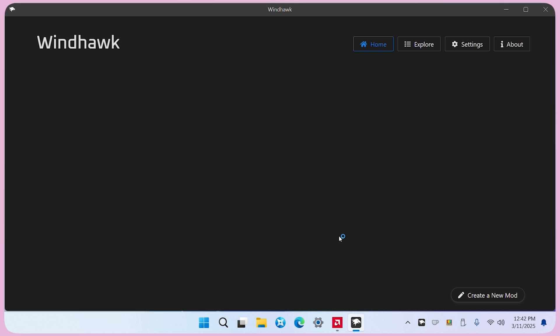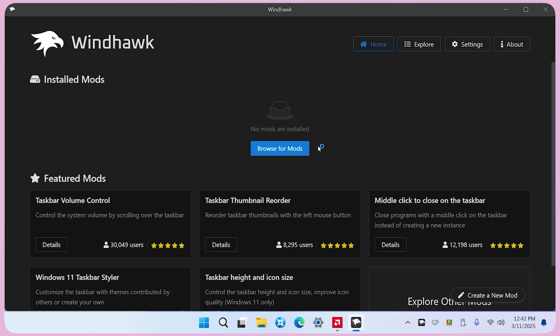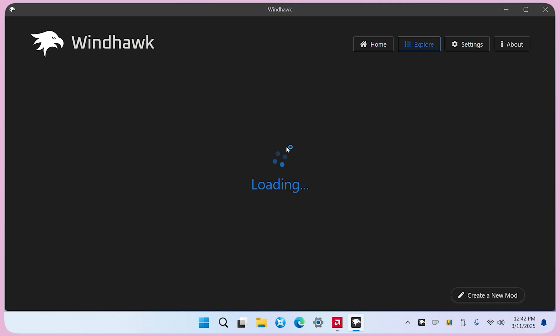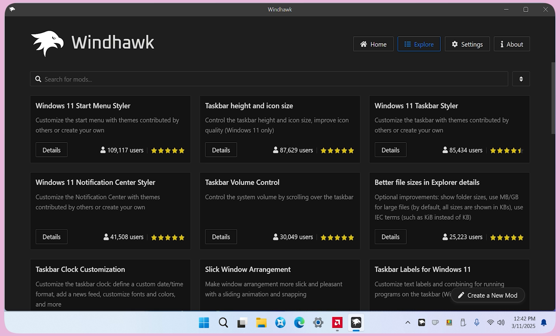Next, click browse for mods, then find Windows 11 Start Menu Styler and install it.